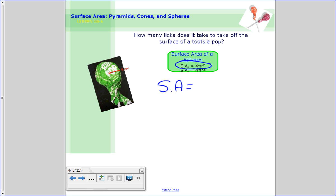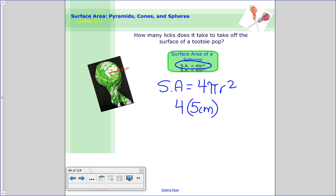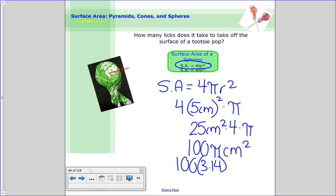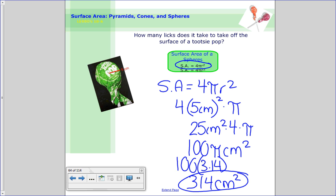Let's go ahead and plug in: 4 times pi times radius squared. I wait to multiply pi at the end. The radius is 5 centimeters, so following order of operations, I start with the exponent: 5 squared is 25 centimeters squared, then times 4 gives 100pi centimeters squared. To find the approximate value, replace pi with 3.14: 100 times 3.14 equals 314 centimeters squared.